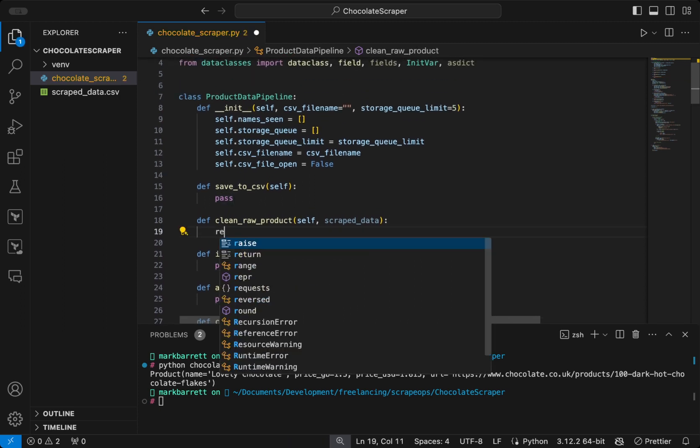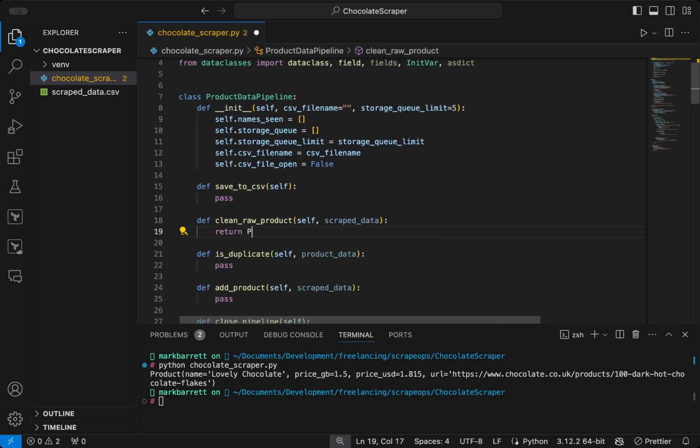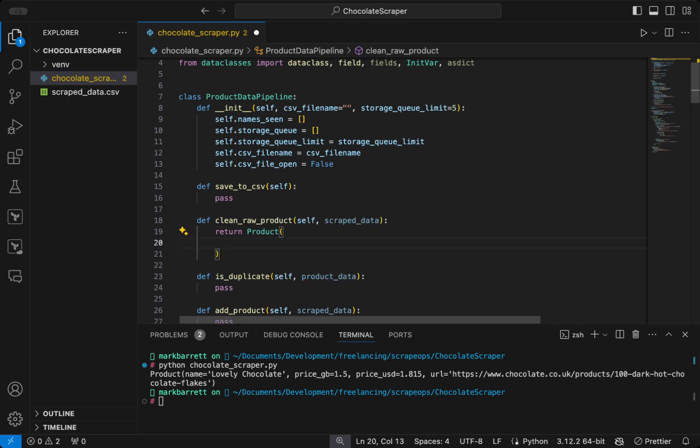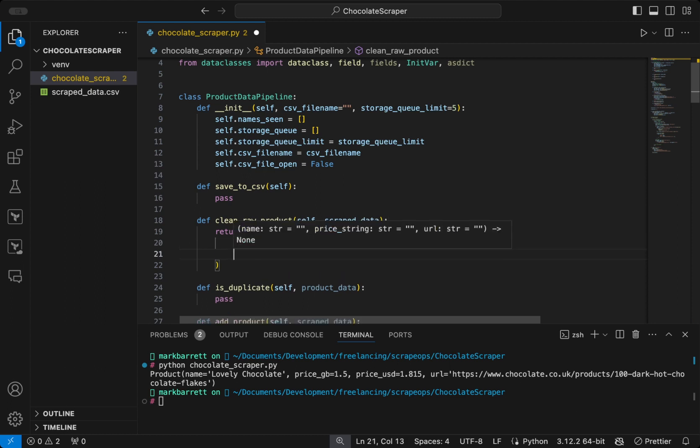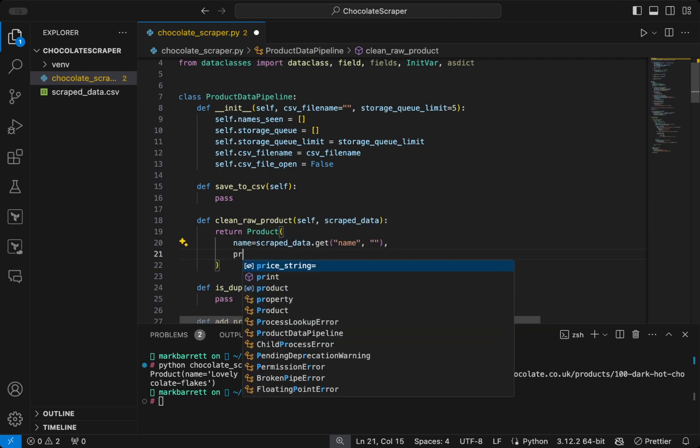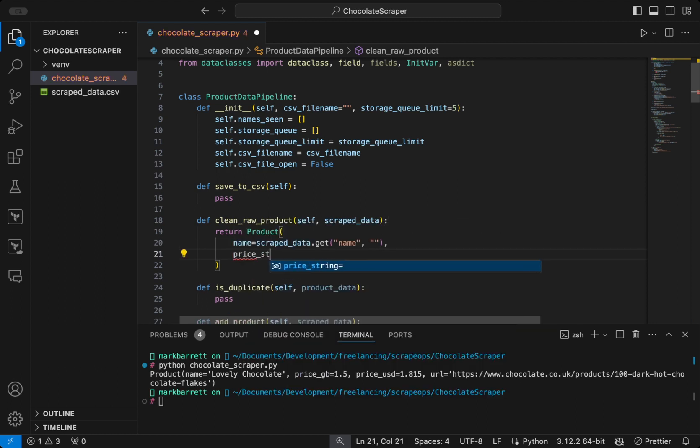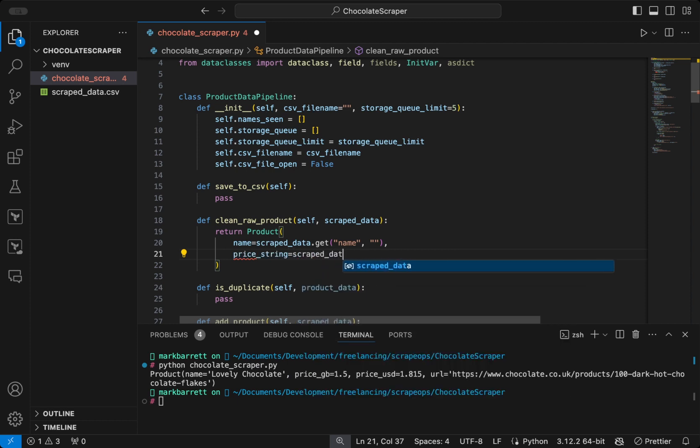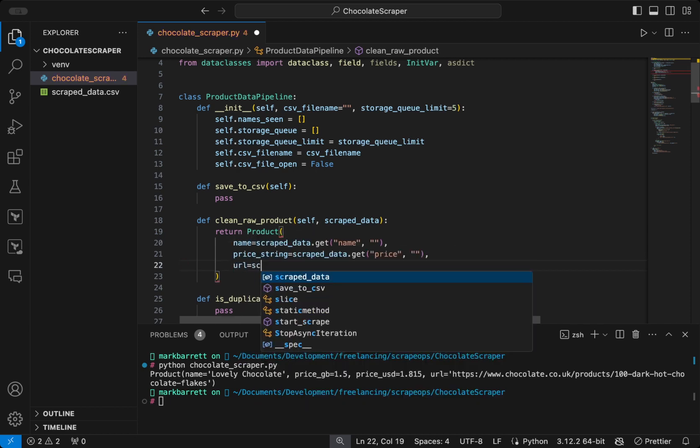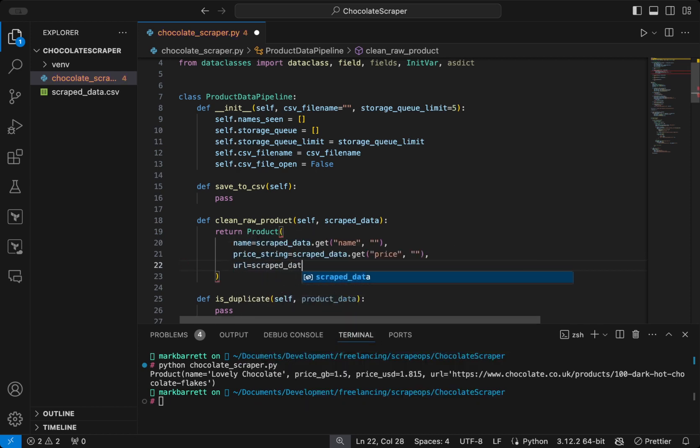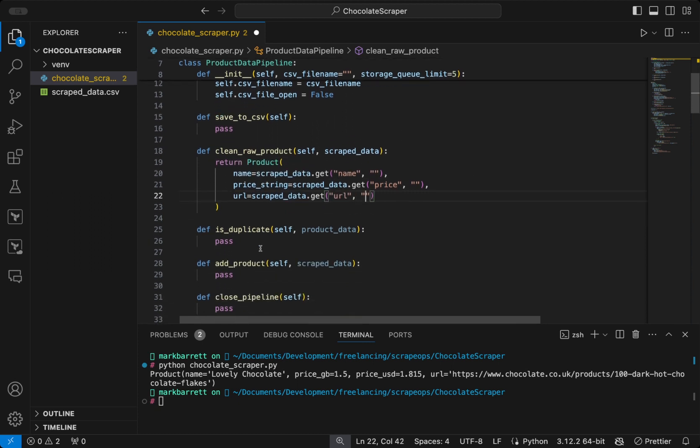So for clean raw product, all we have to do is return a data class instance. Scraped data is a dictionary, so all we have to do to get the name is to get name. For price, it's the same. We will just say scrape data dot get price. And the same for the URL, scrape data dot get URL. You can see for each one we're giving a blank string as a second argument. That's just giving a default if the value doesn't exist.